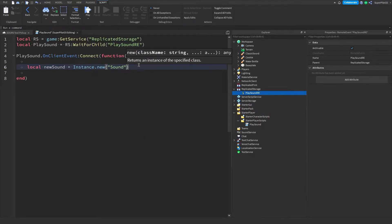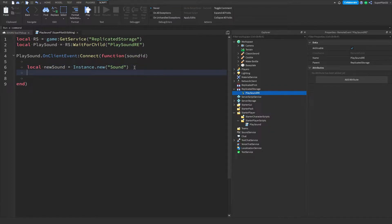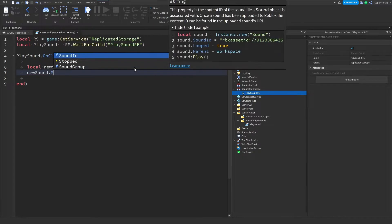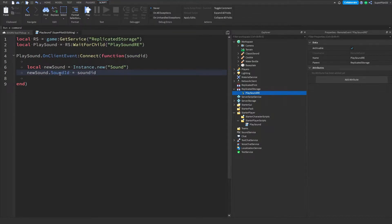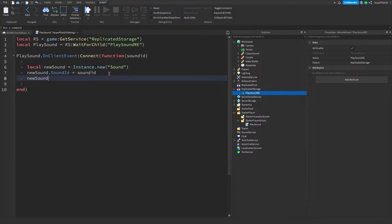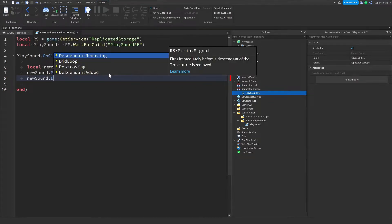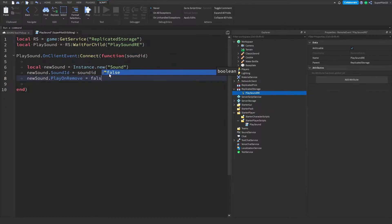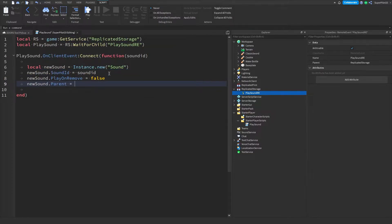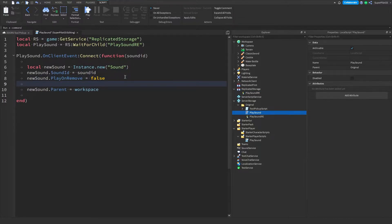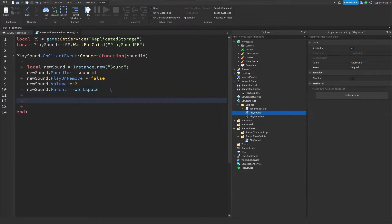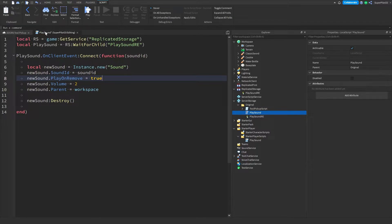Inside the function, type: local newSound = Instance.new('Sound') — this will create a new sound to play, that little sound effect when you pick up a tool. Underneath that, type newSound.SoundId = soundId — make sure the first one is capital S, capital I; the second is all lowercase. Then type newSound.PlayOnRemove = true, and newSound.Parent = workspace. Set the volume: newSound.Volume = 2. Finally, type newSound:Destroy() — that will play the sound because we have PlayOnRemove set to true.